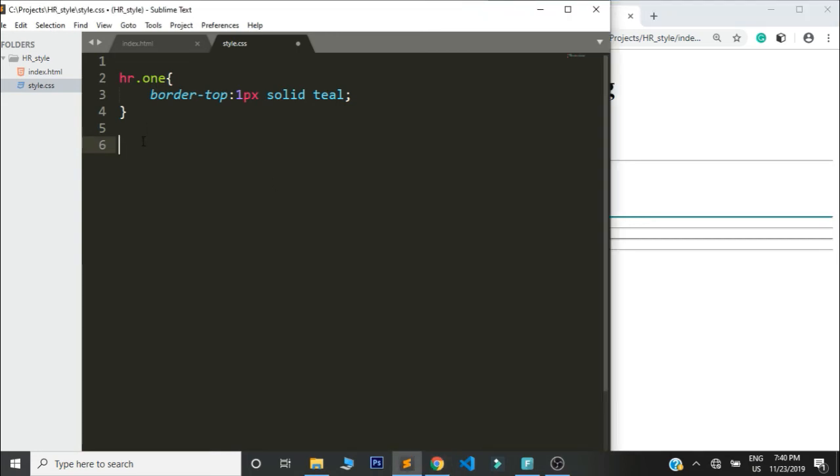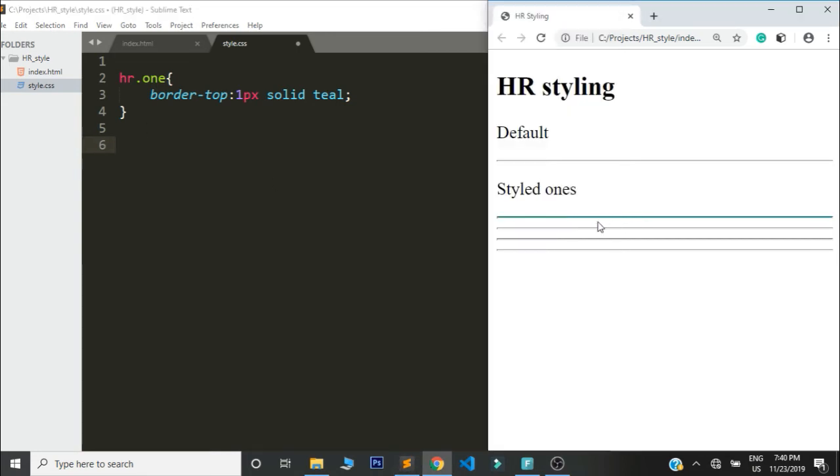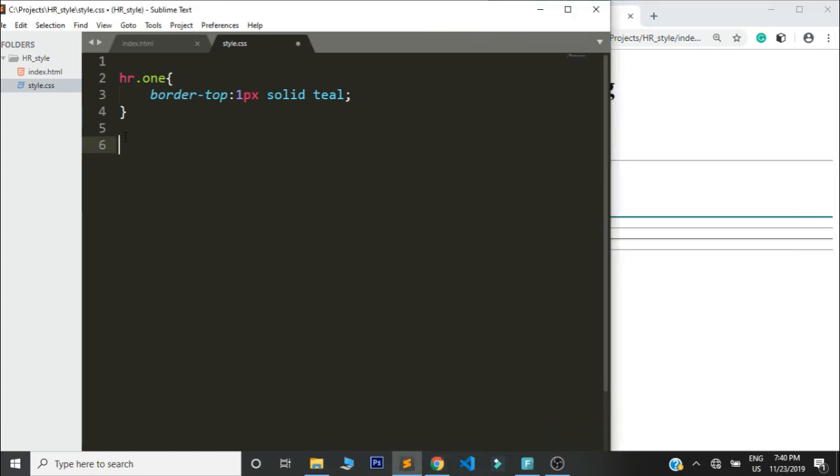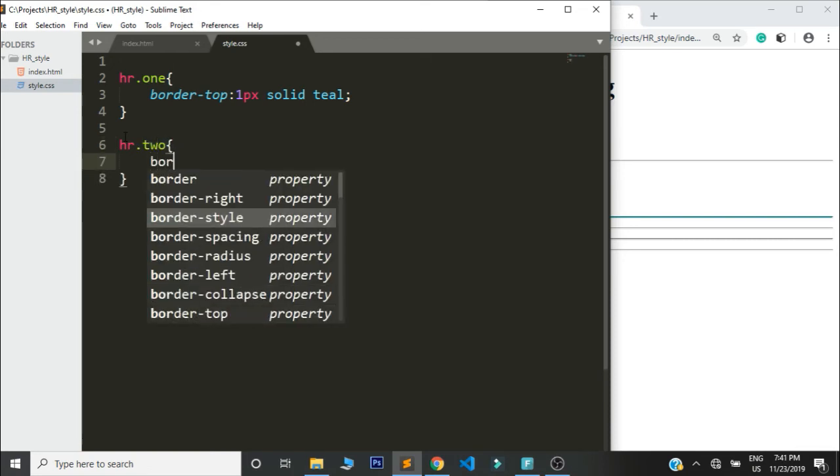Then let's say for the second one we're going to make it dashed. We shall say HR with a class of two, border-top, one pixel dashed green.